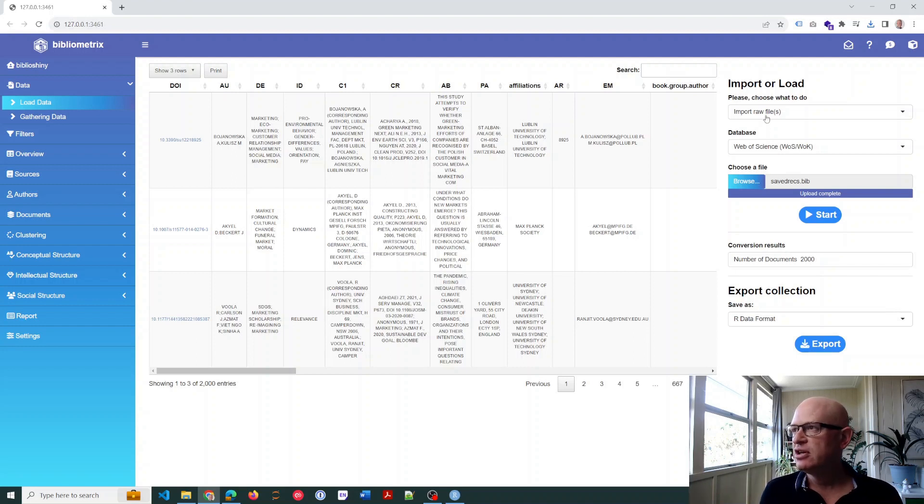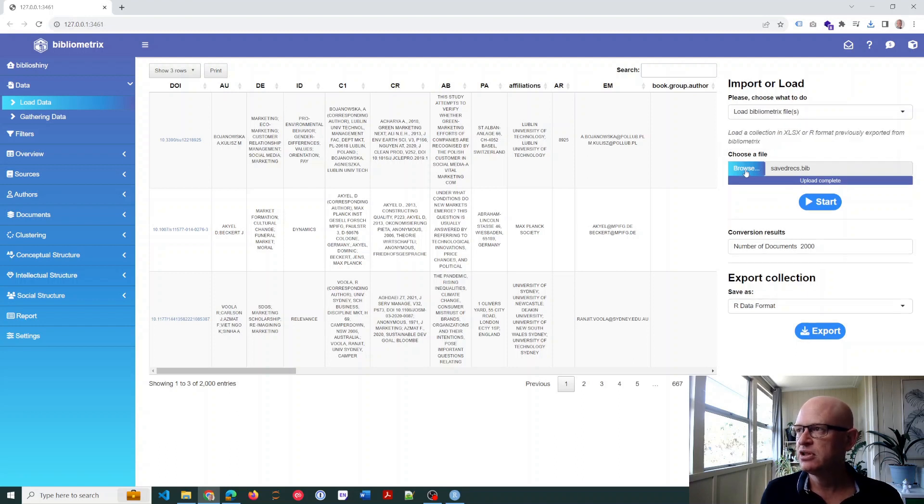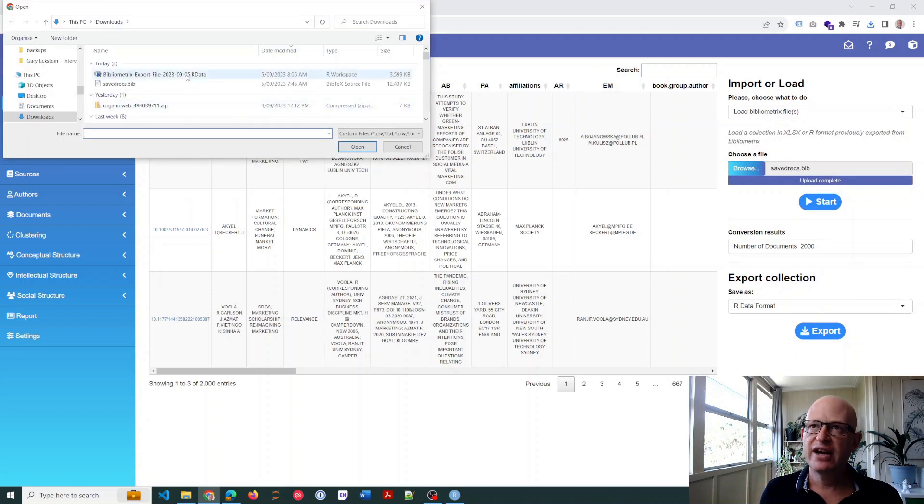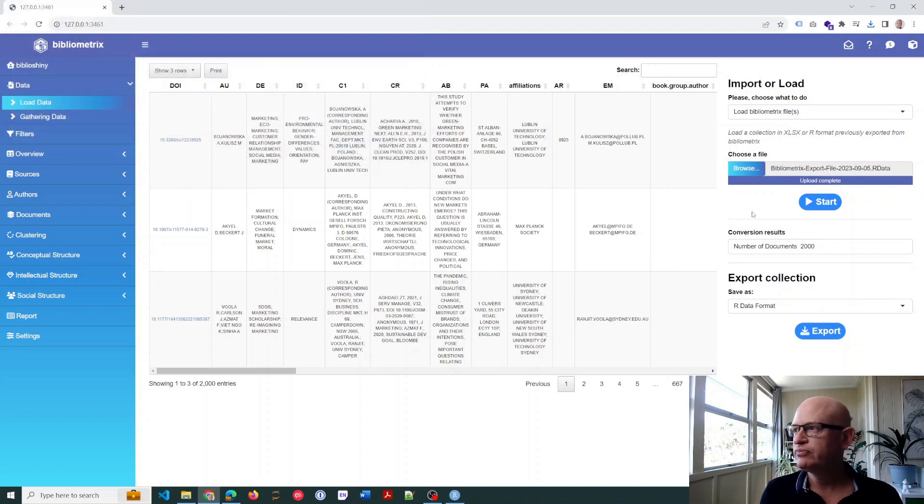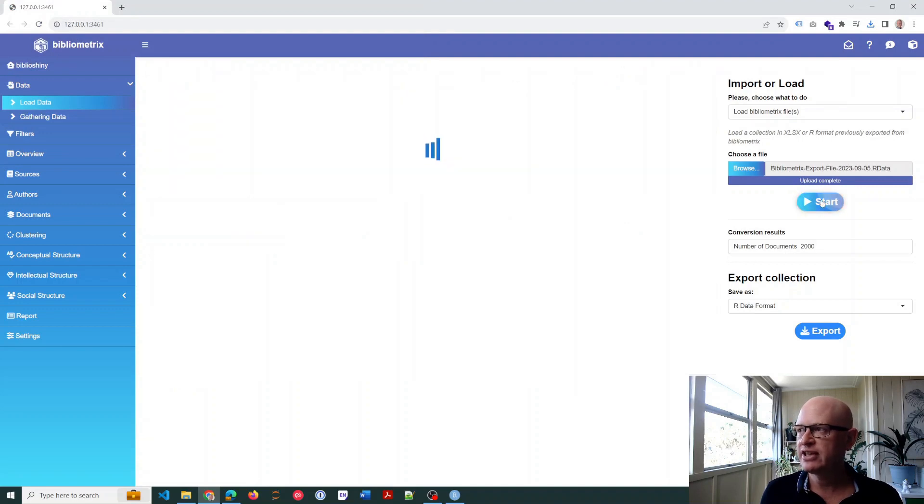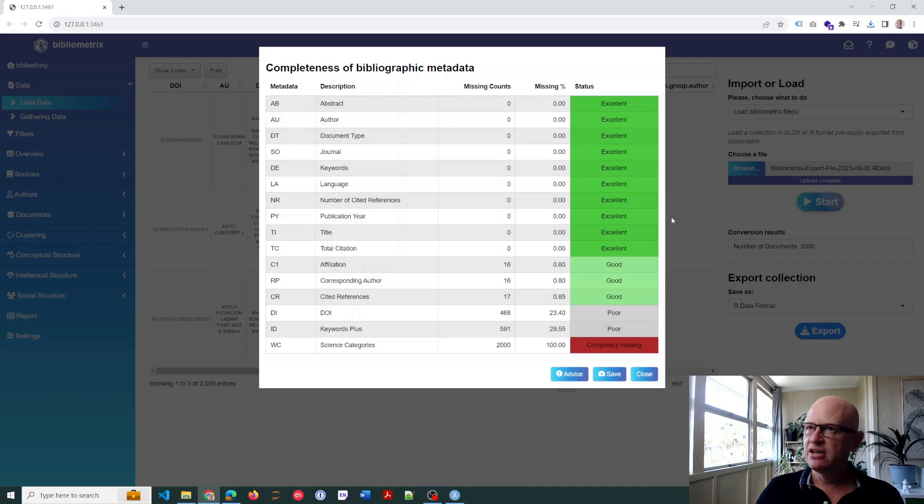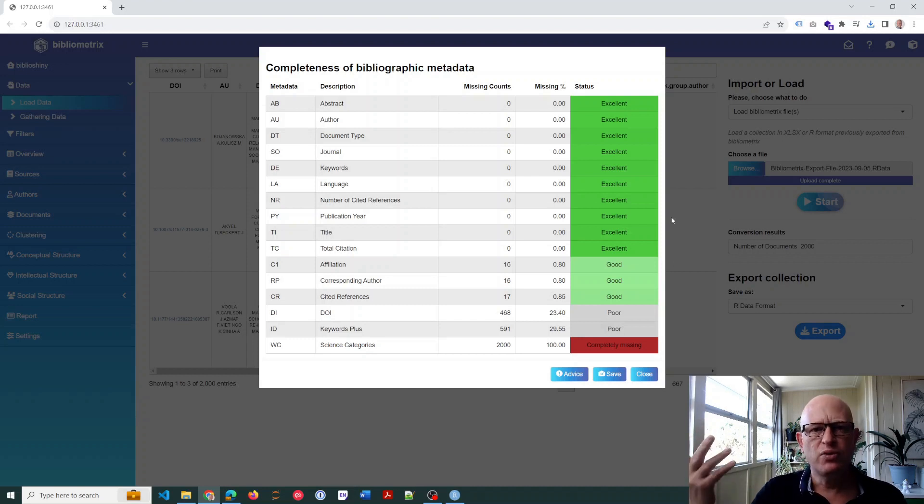So I'll just change the 'Please choose what to do' to 'Load bibliometrics file,' choose Browse, find that file that I've just exported, and click Open. And now we'll see how quick it is. If I click Start—that's how quick it is! It takes, you know, roughly a second or two versus whatever that was, 15 seconds or whatever it took earlier.